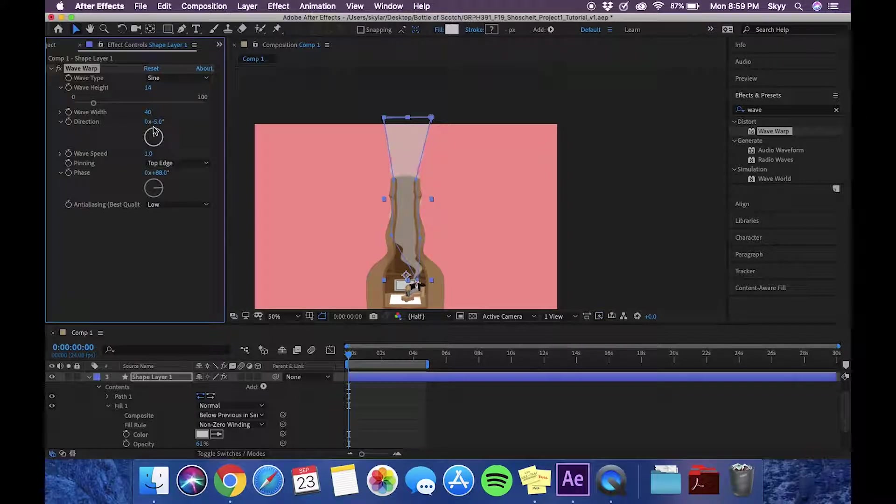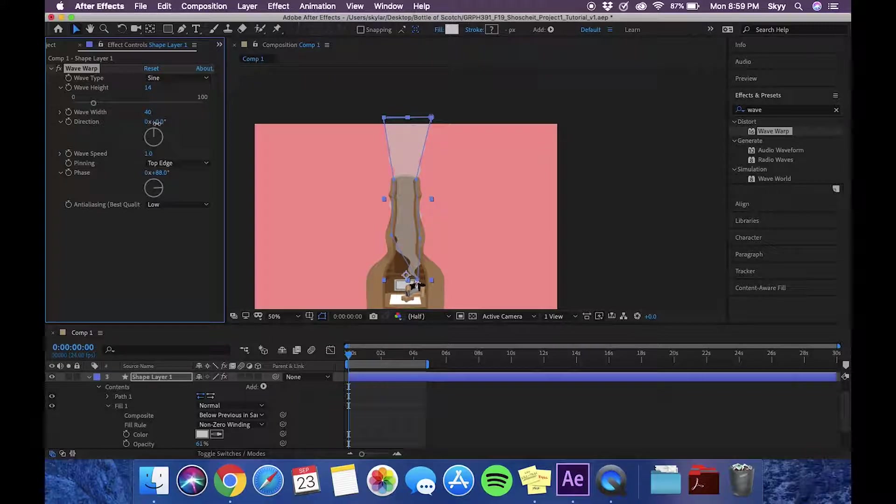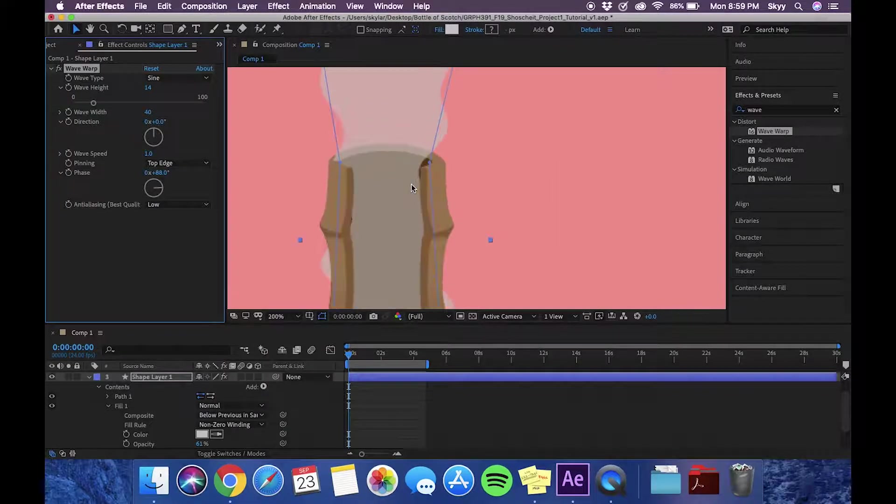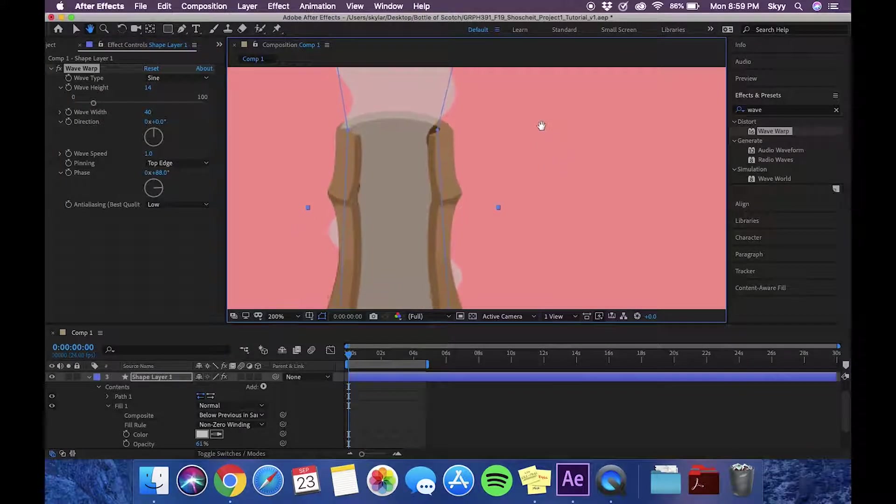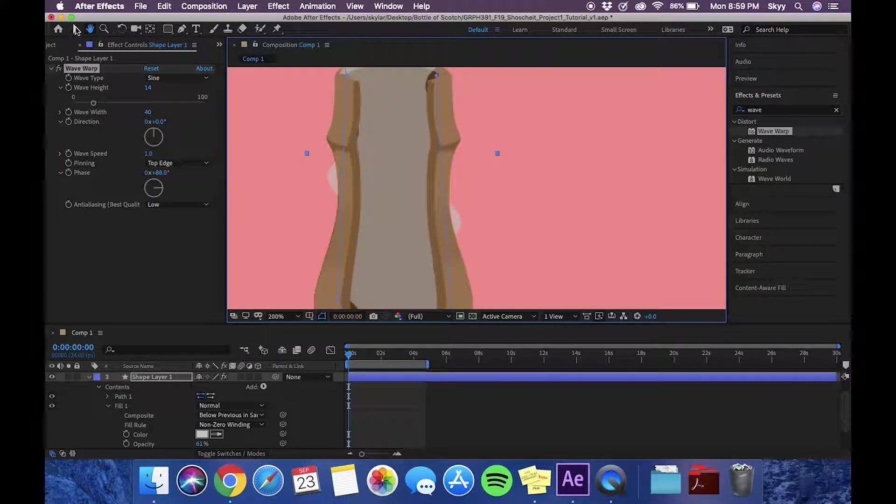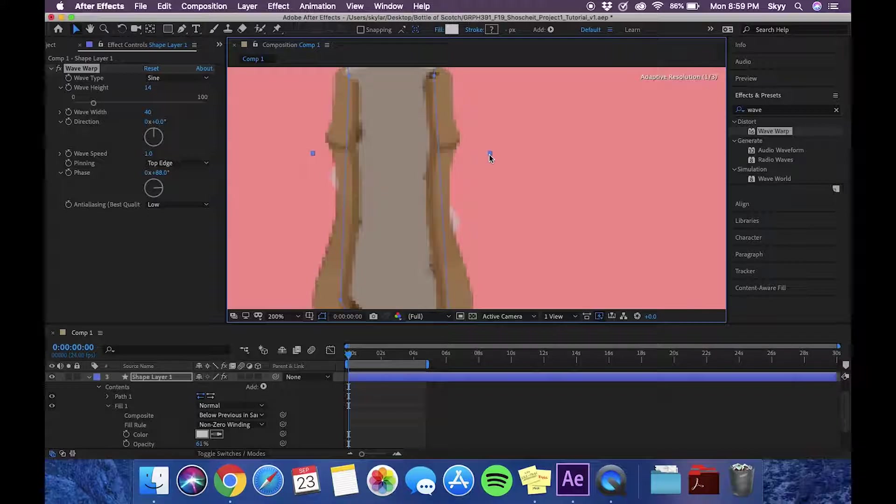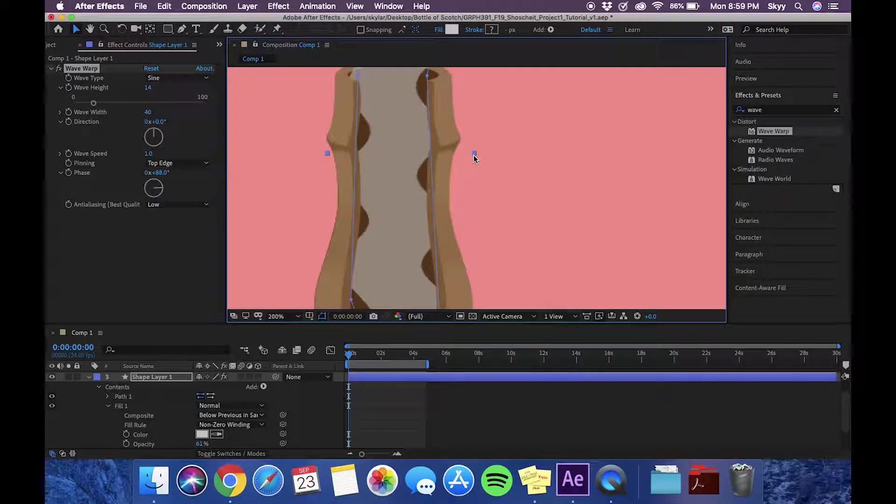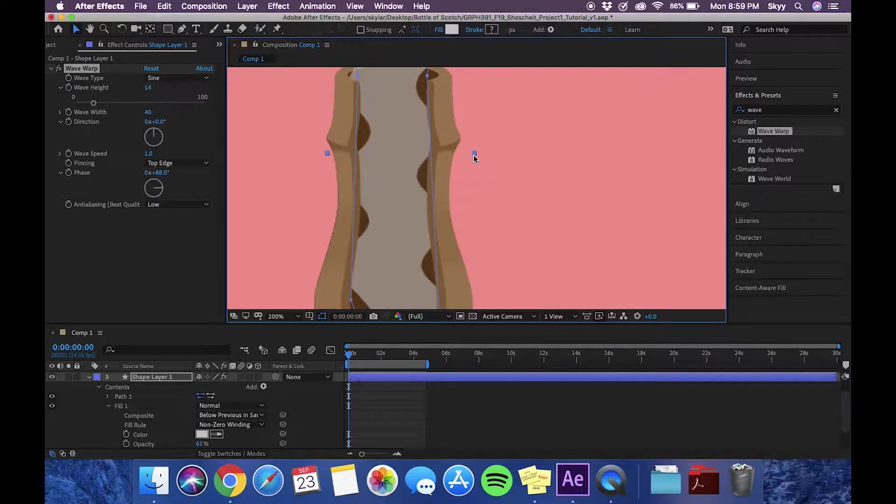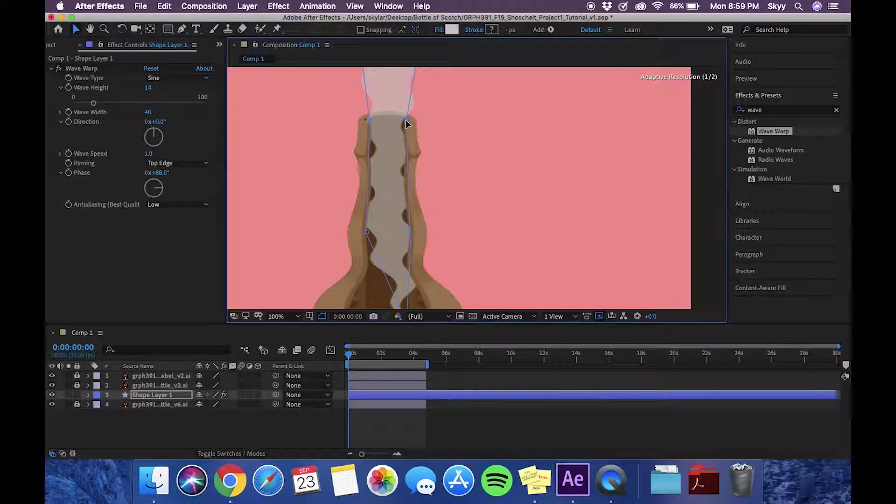Then we're going to change the position and direction of our smoke. Now what we're going to do is we're just going to bring in our edges a little bit so that the smoke does not pass the outer rim of the bottle.